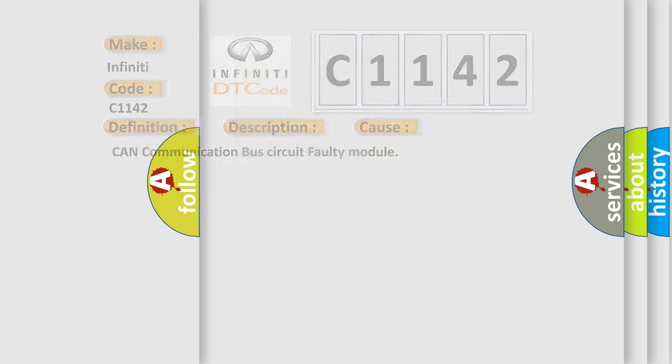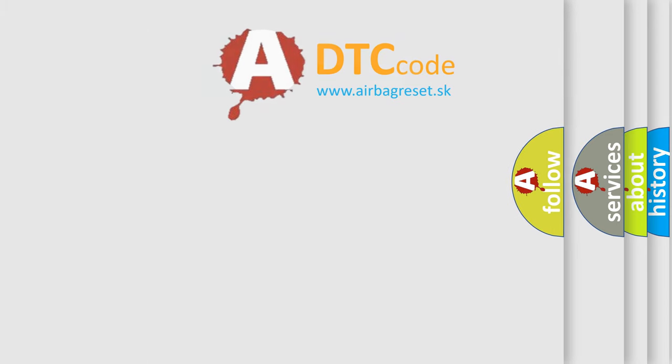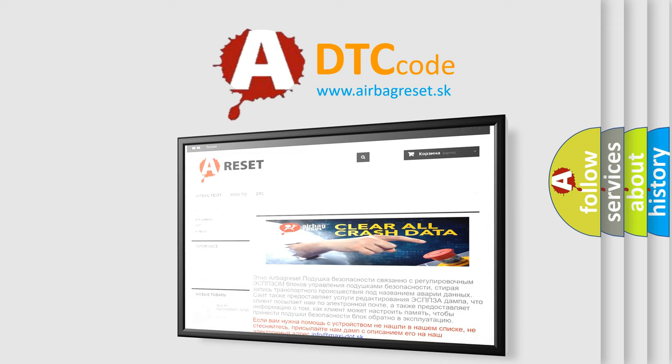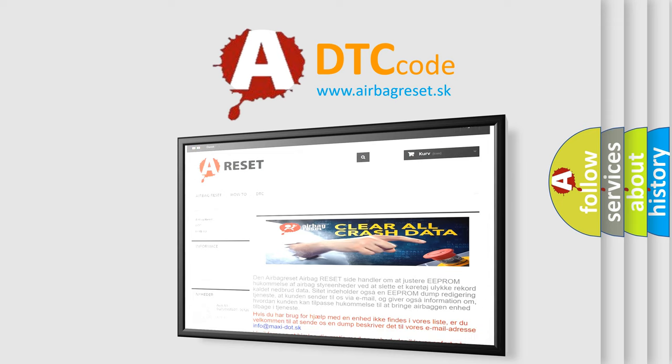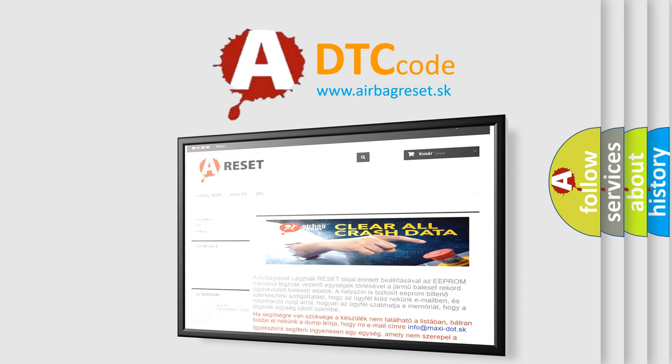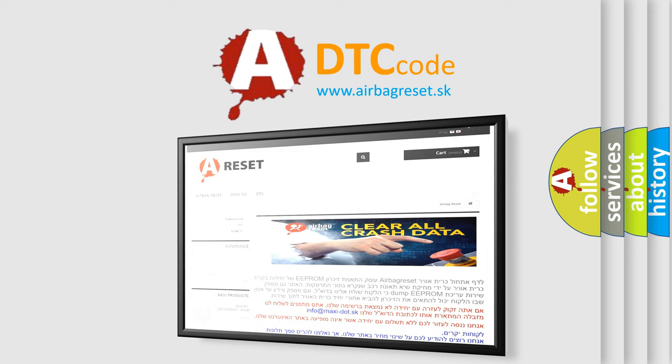The Airbag Reset website aims to provide information in 52 languages. Thank you for your attention and stay tuned for the next video.